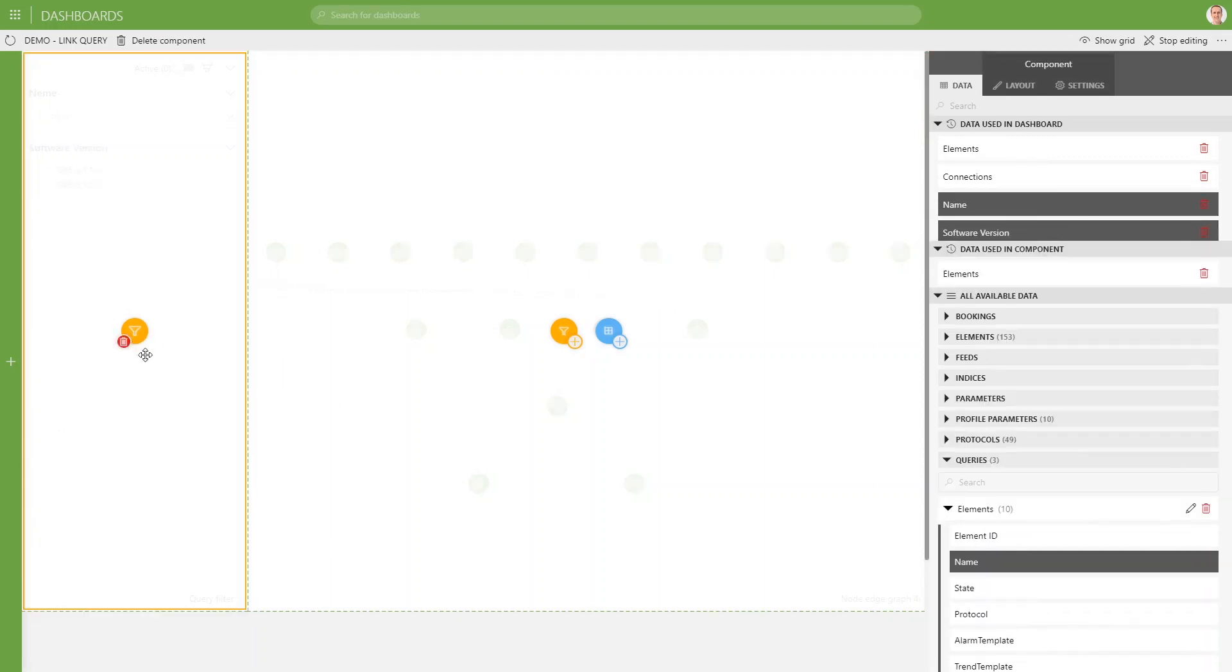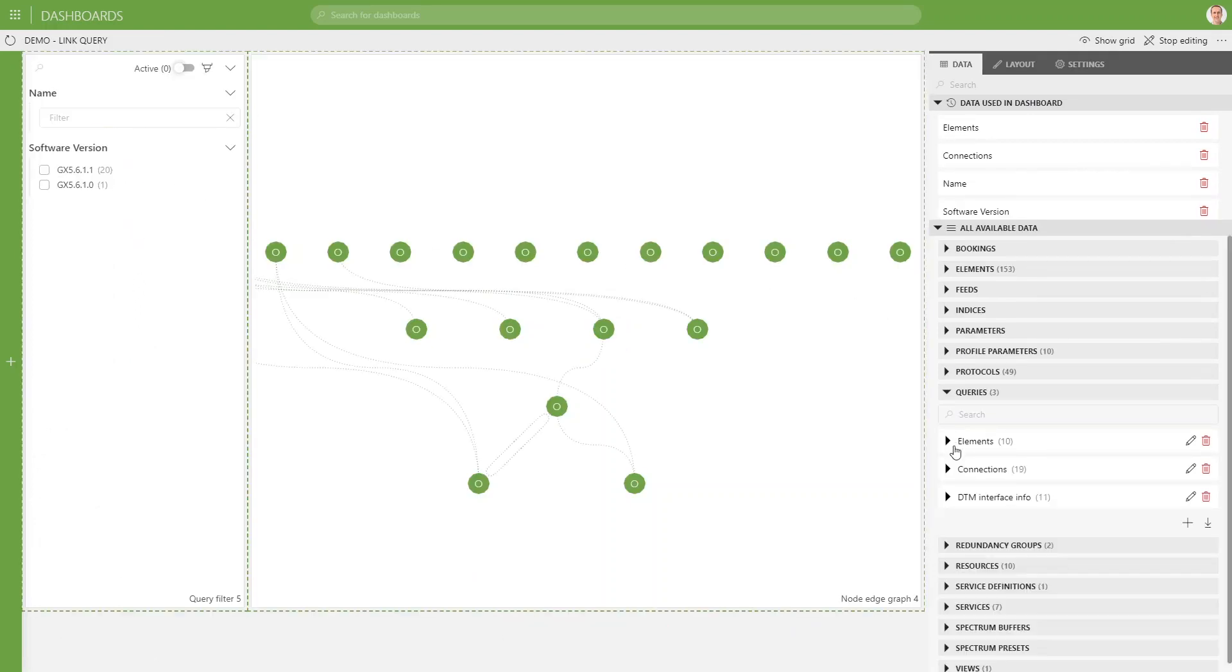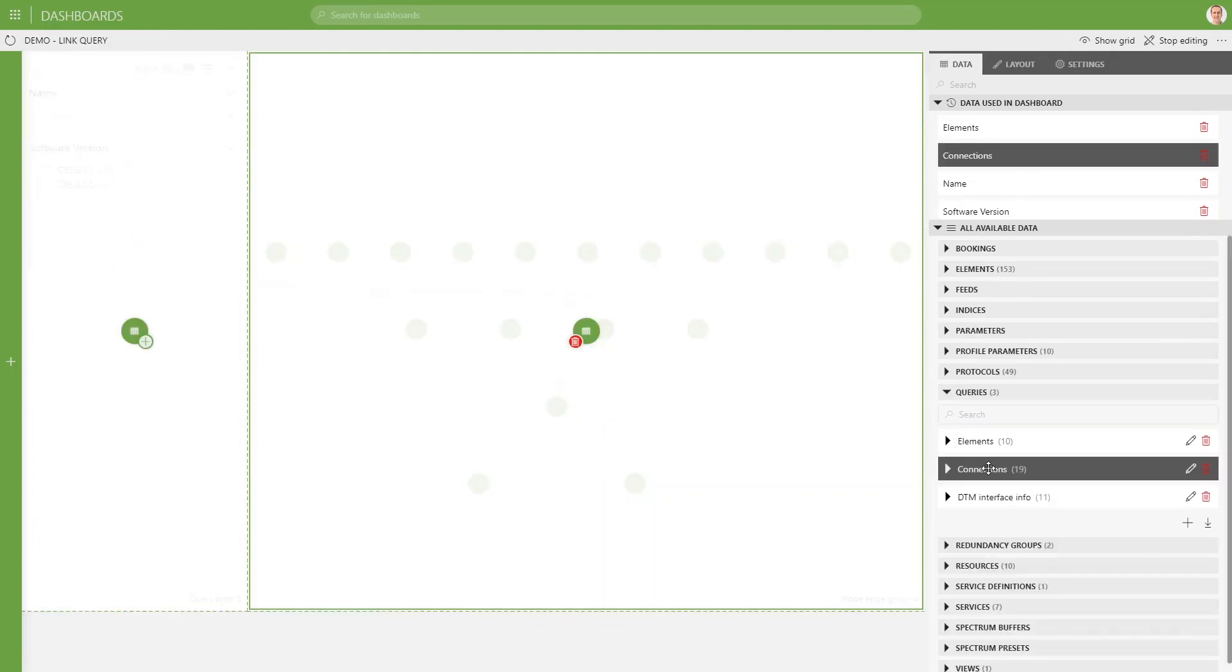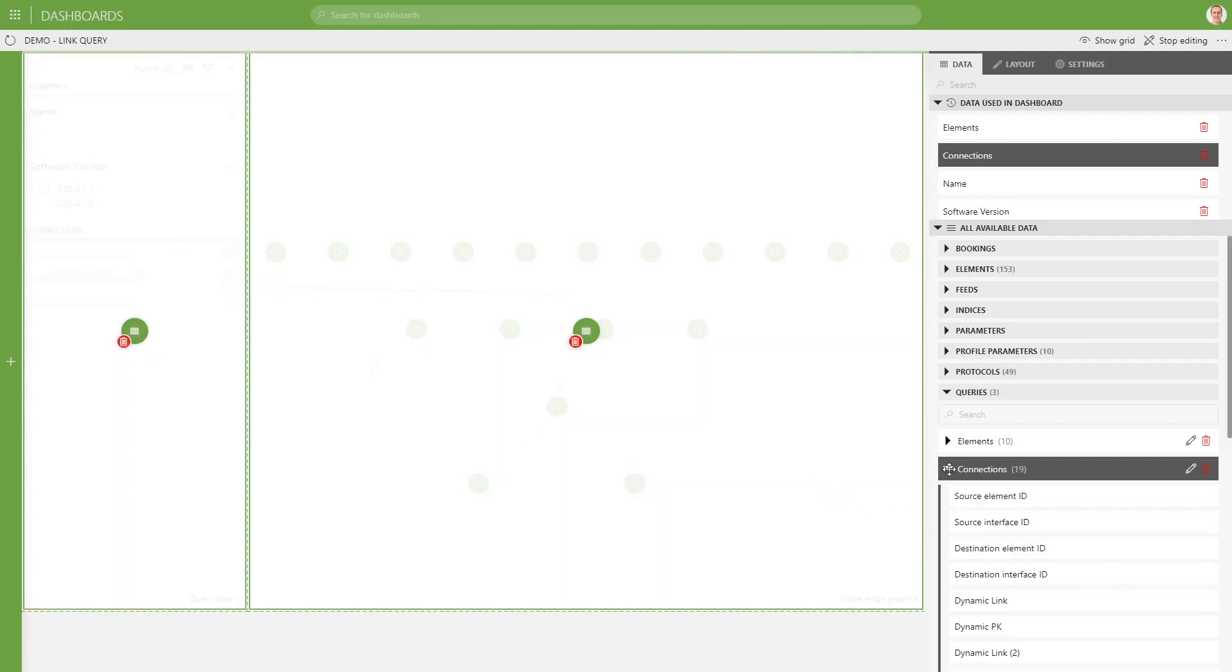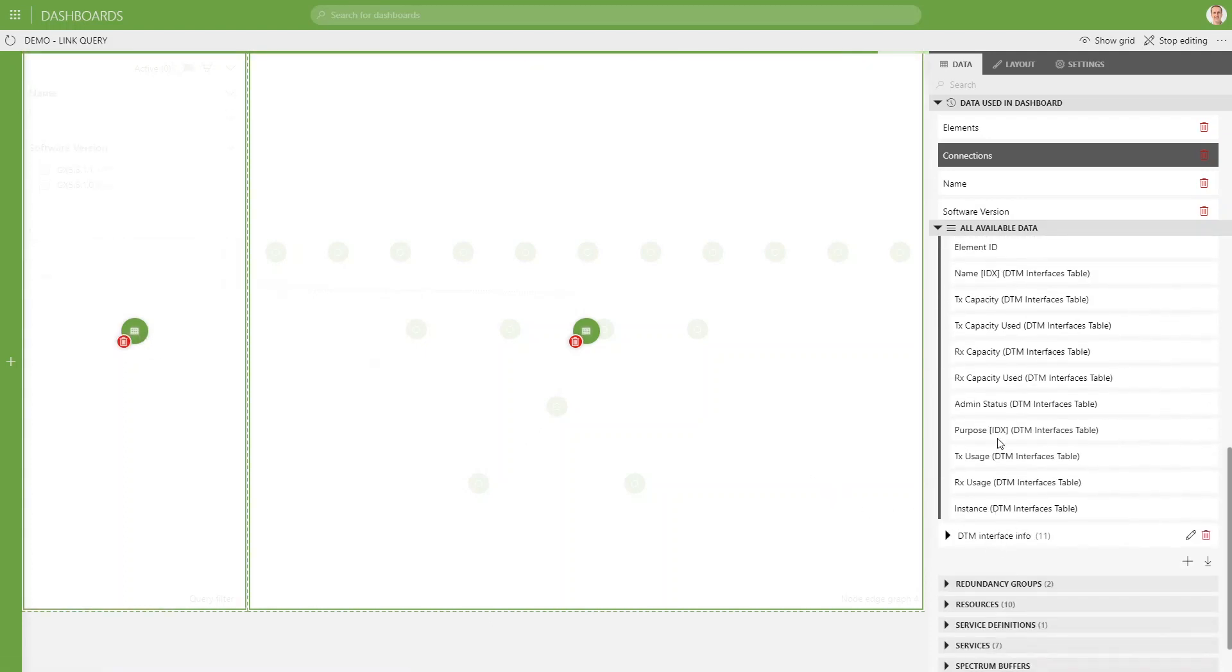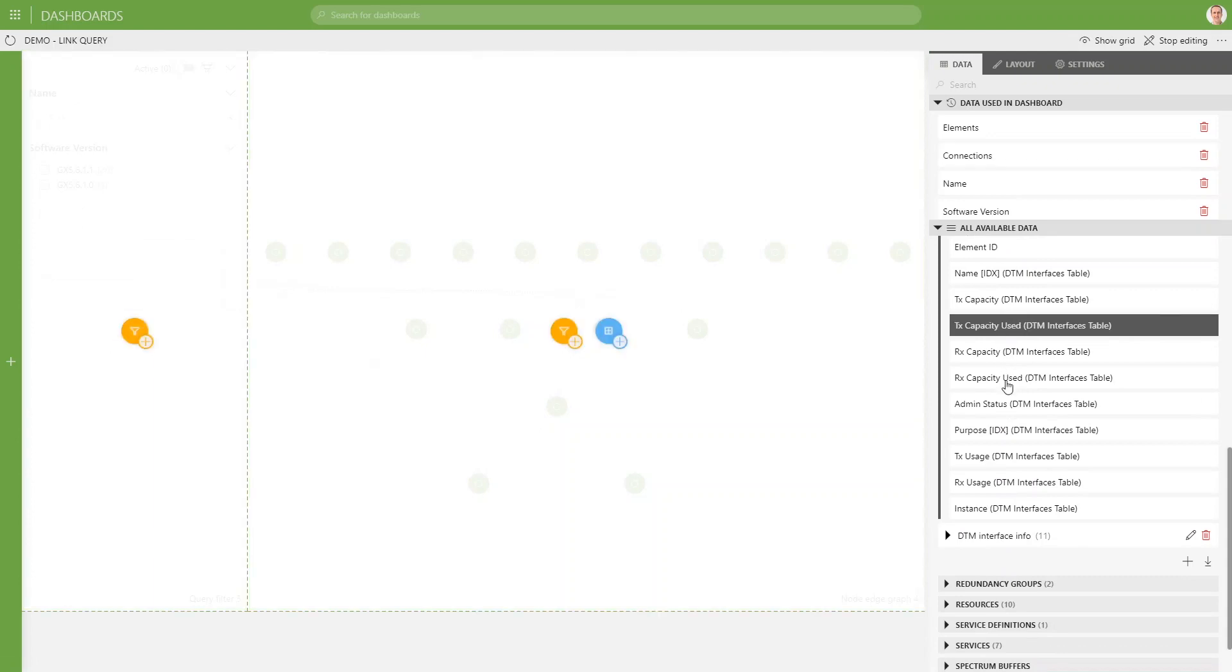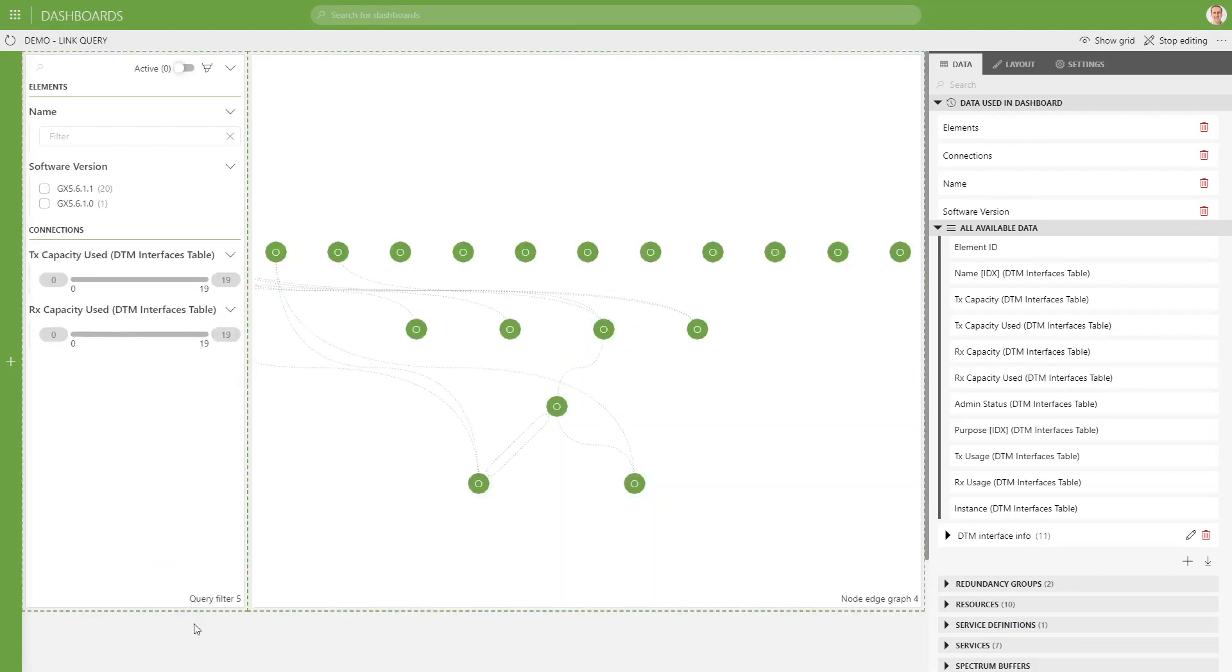We can filter it down to specific columns of our interest. Let's filter it to the name and the software version column. And what we also can do is we can add extra queries to it, link extra queries by clicking the plus icon. And also for those extra queries, we can apply a filter.